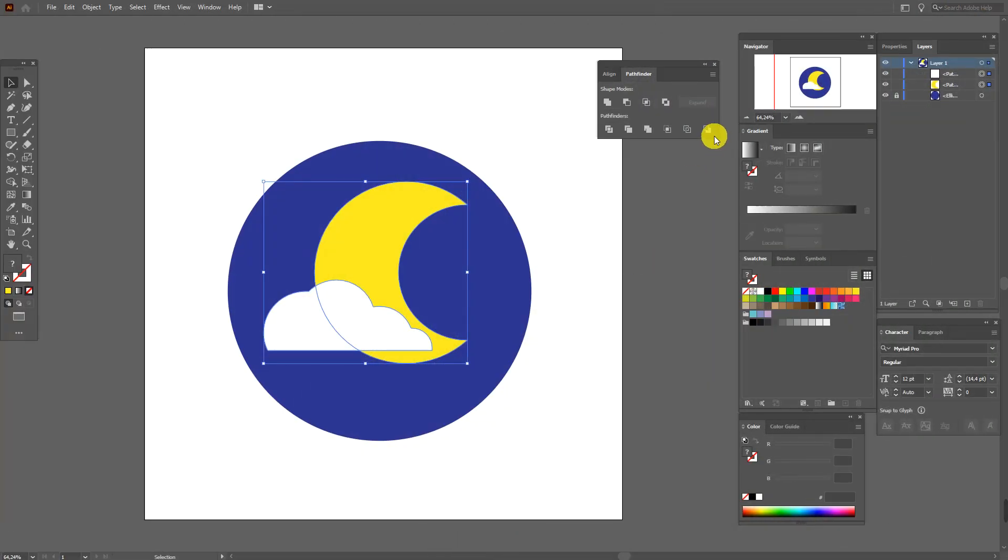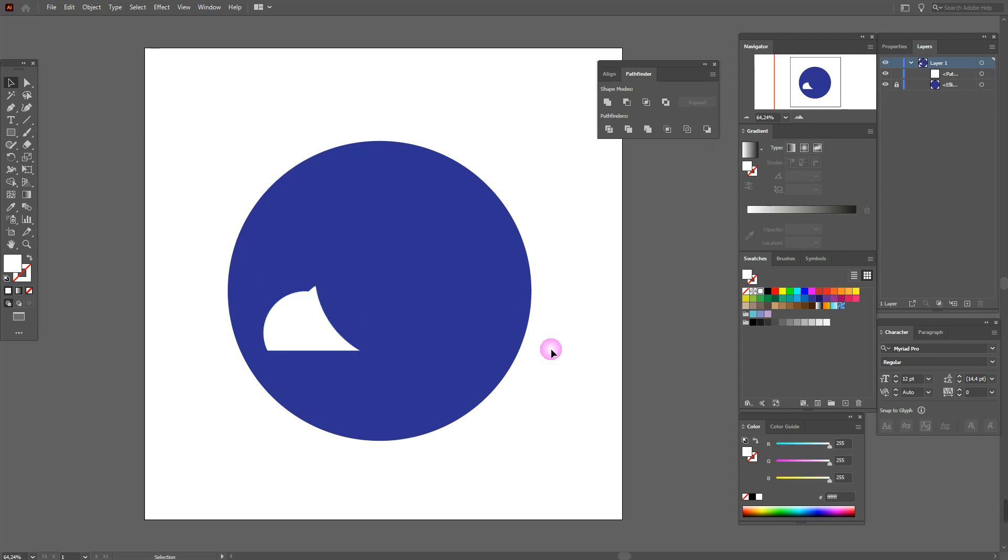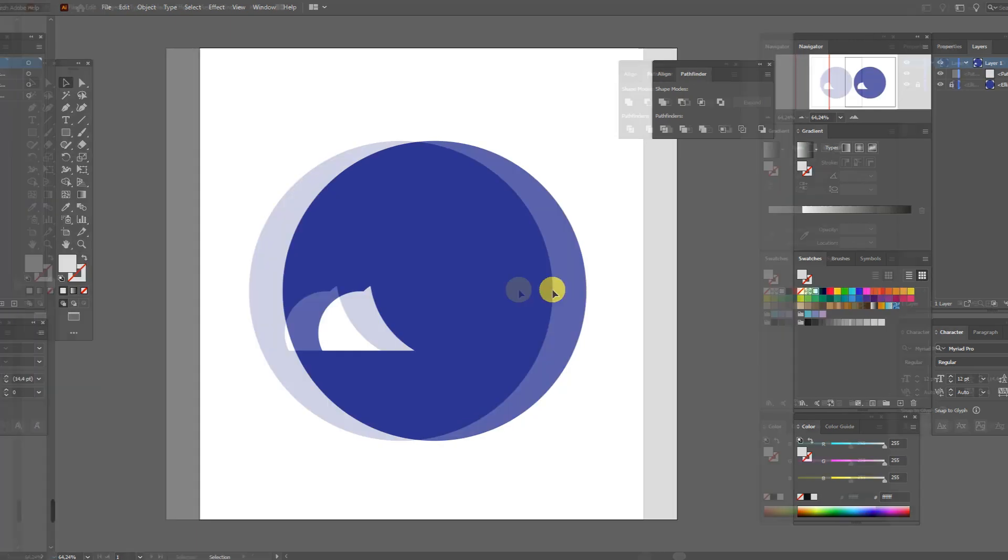Now select minus back and the object in the back is removed. Now you see the moon is removed.